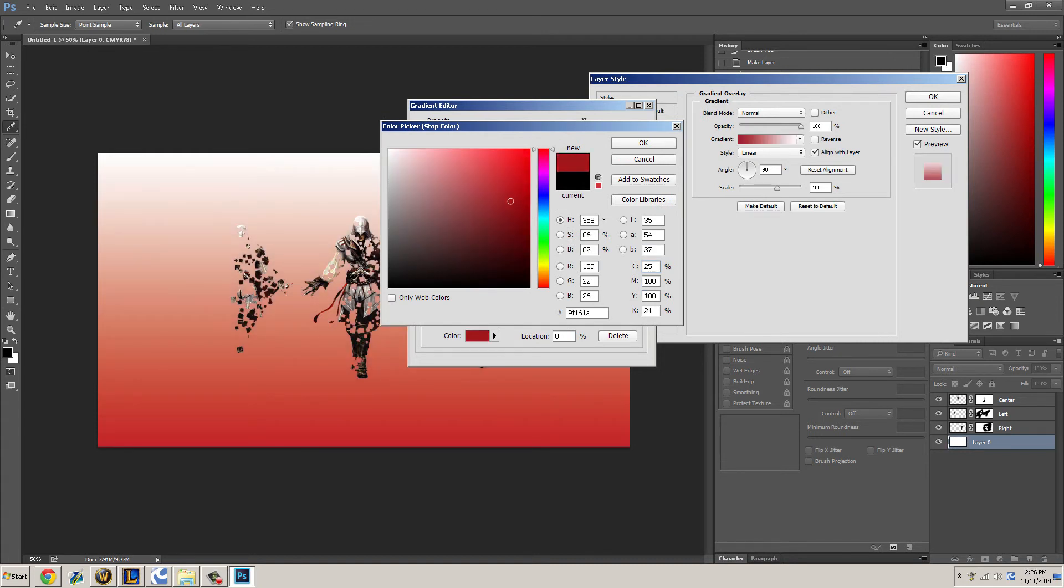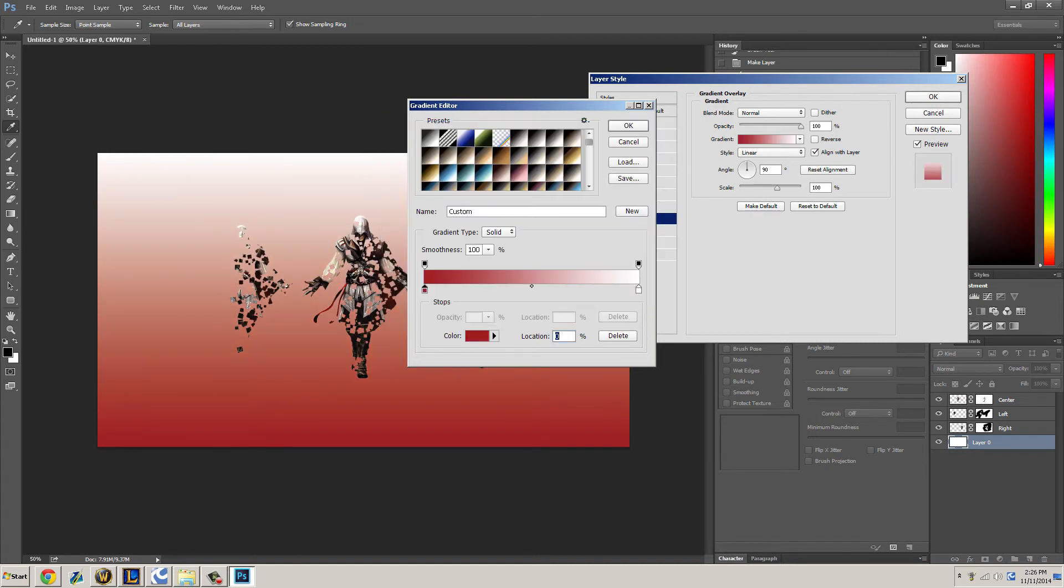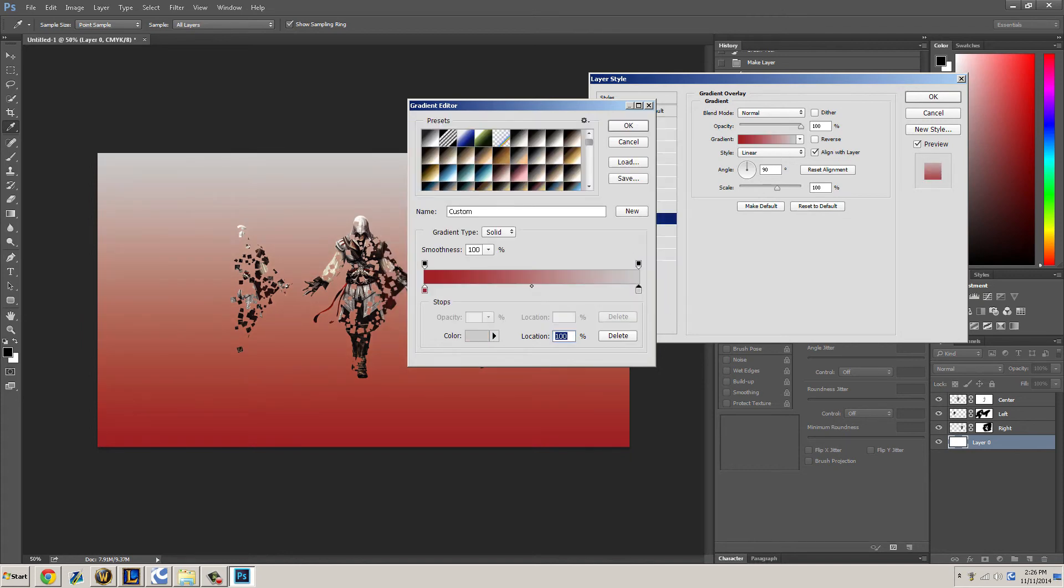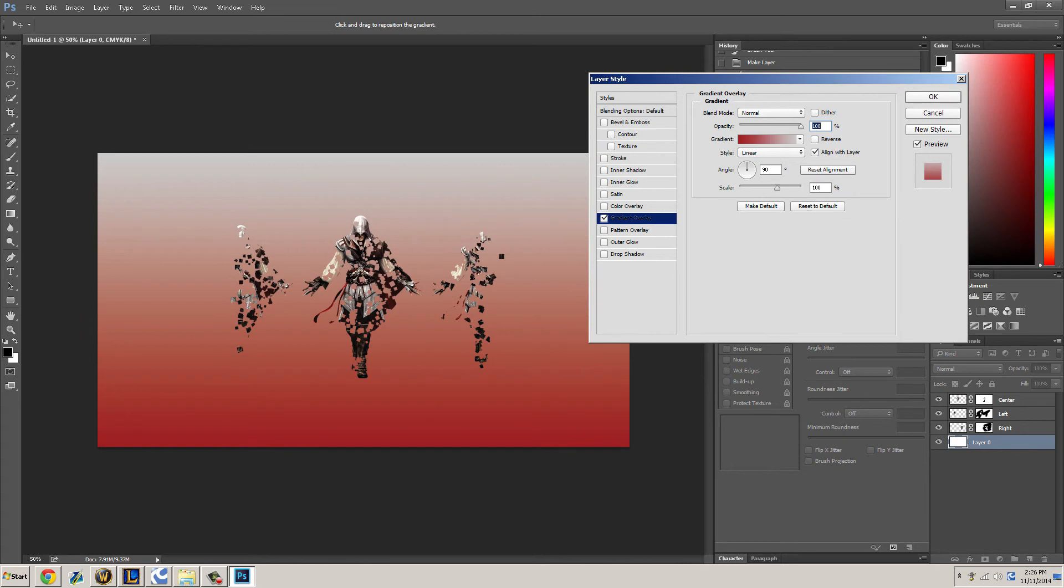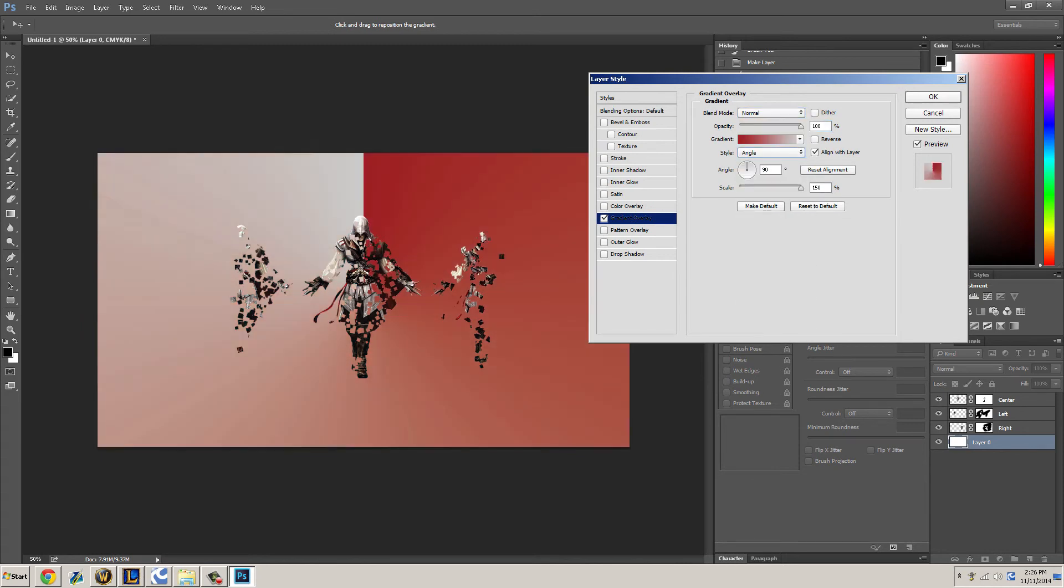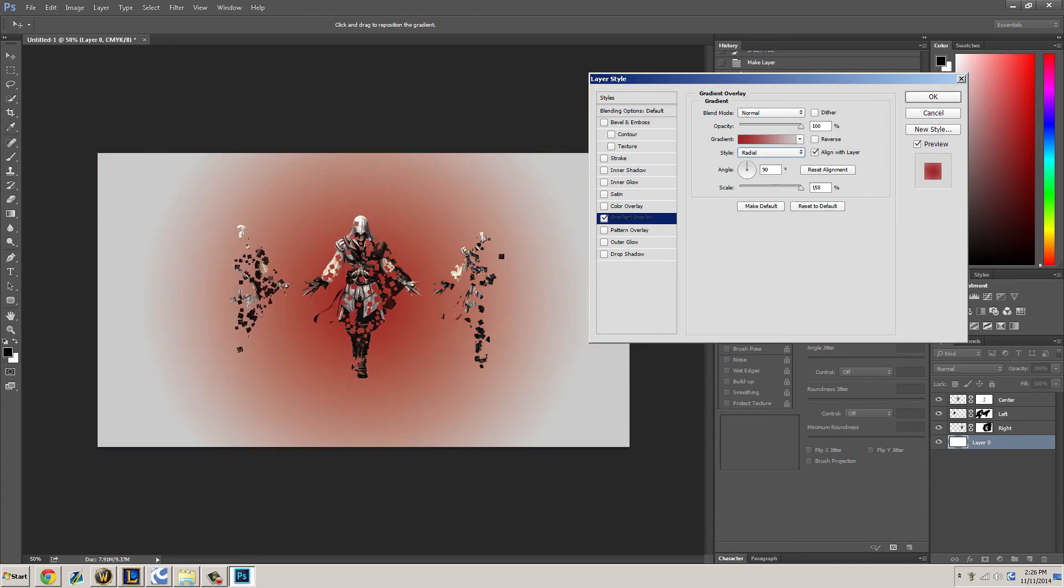Kind of like that white, that red and an off-gray. There we go. Scale it up and bring that to radial and reverse it.